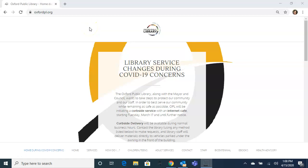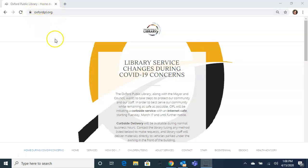This video is to show you how to search for AR titles in the Oxford Public Library's online catalog. Start out by going to the library's webpage which is OxfordPL.org.